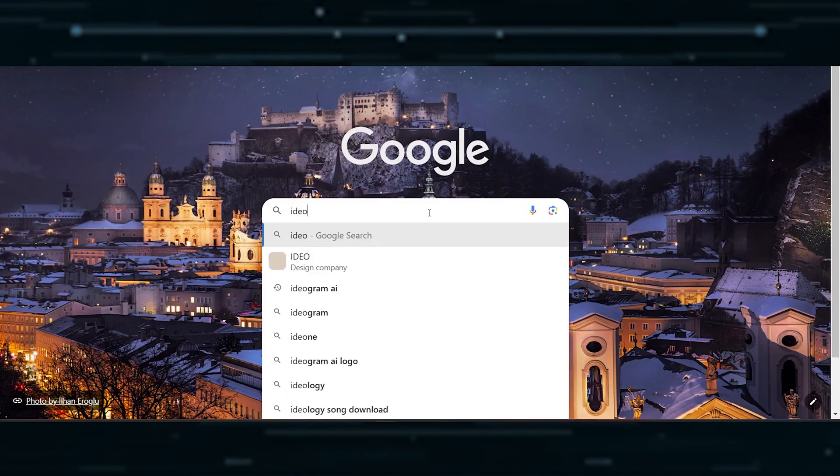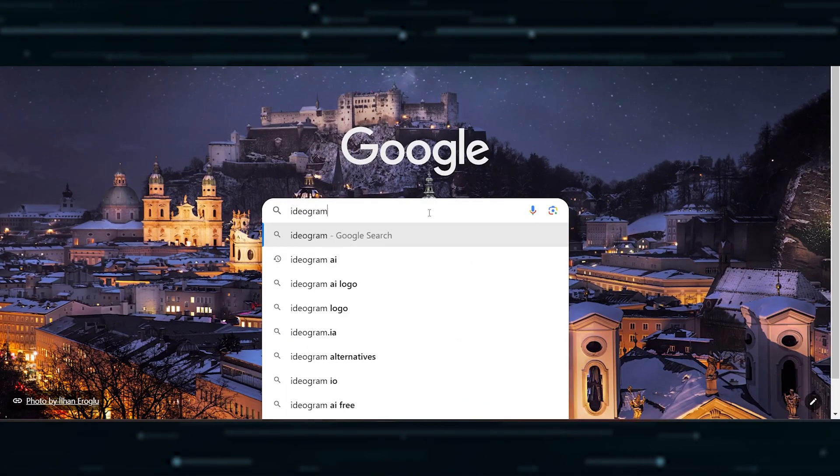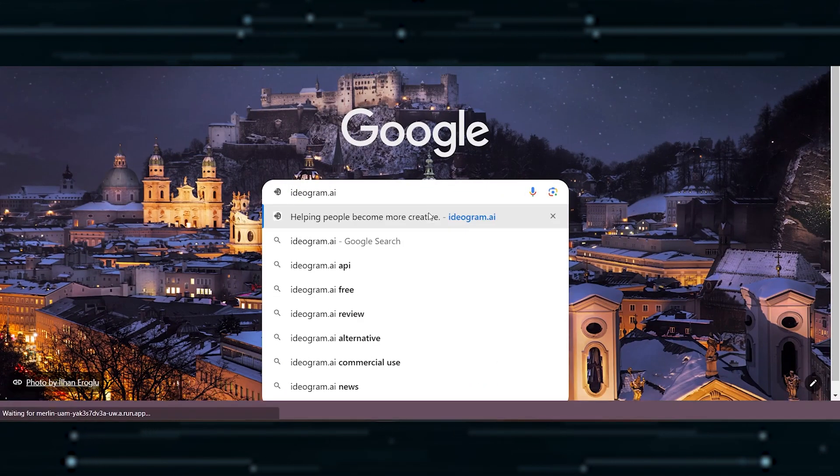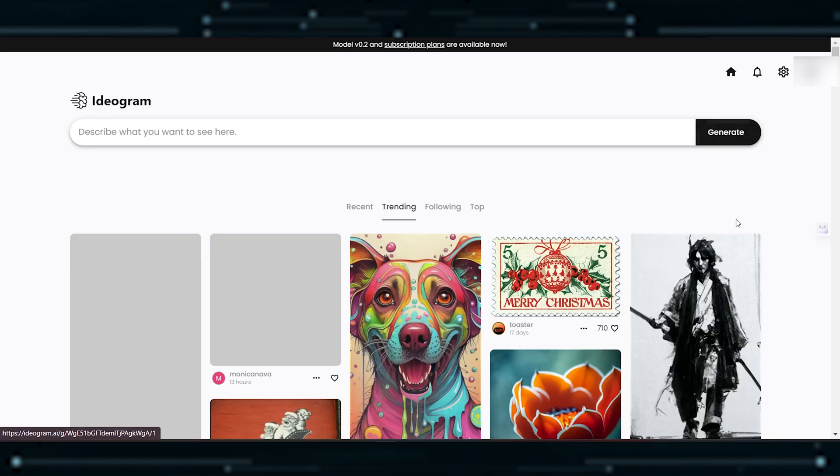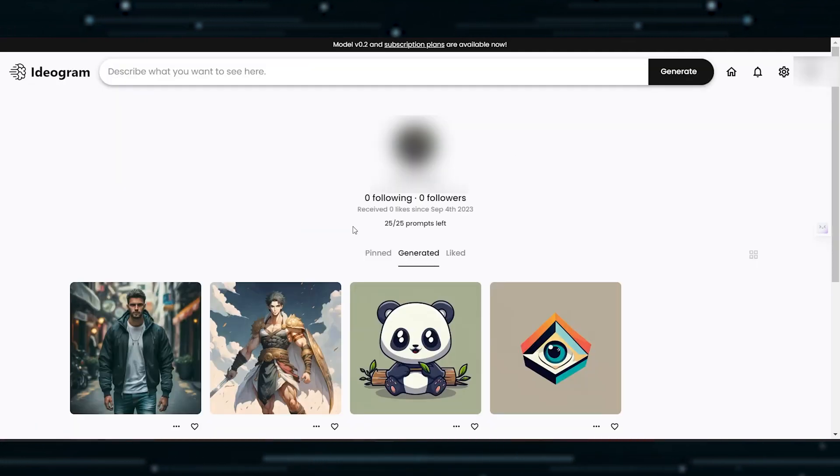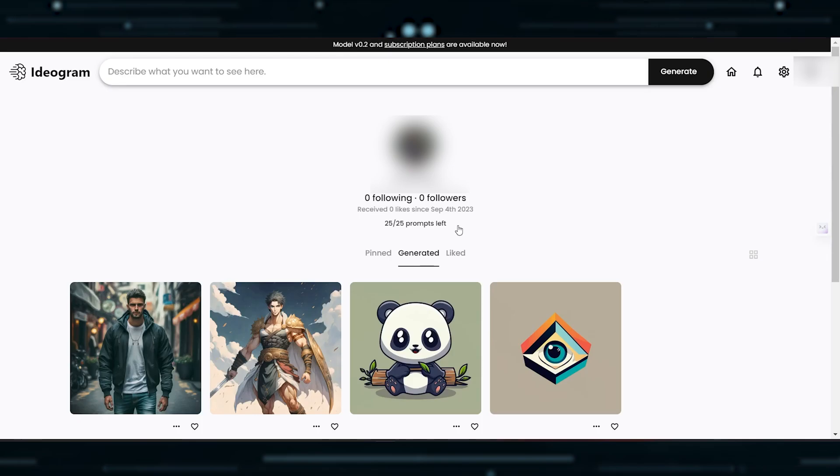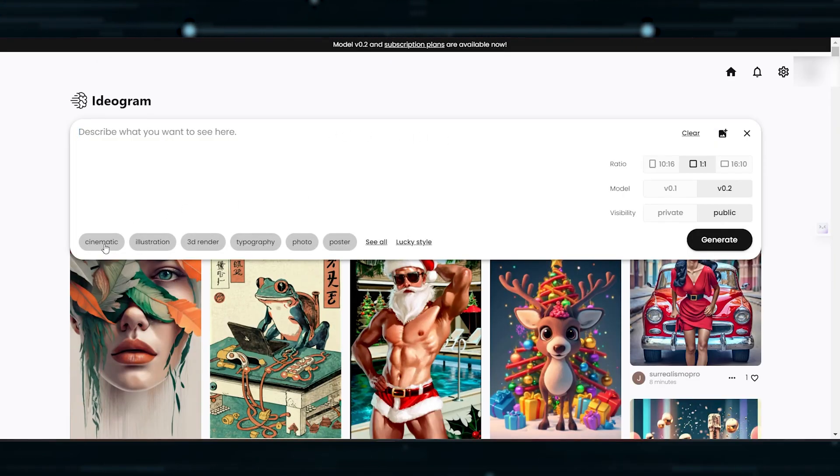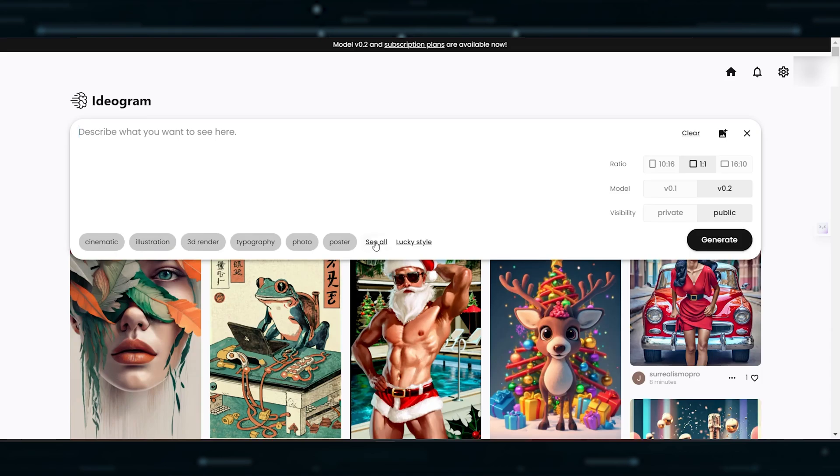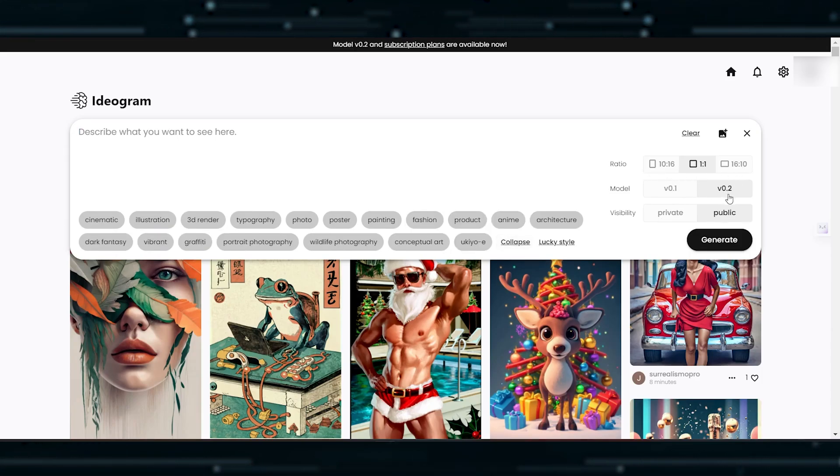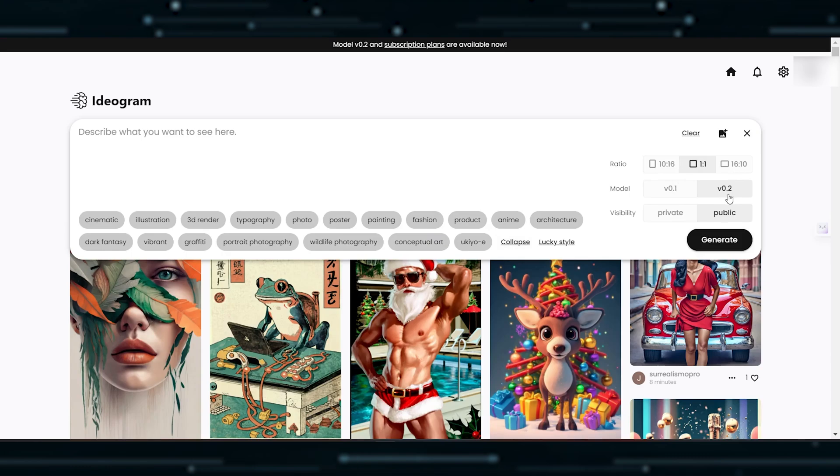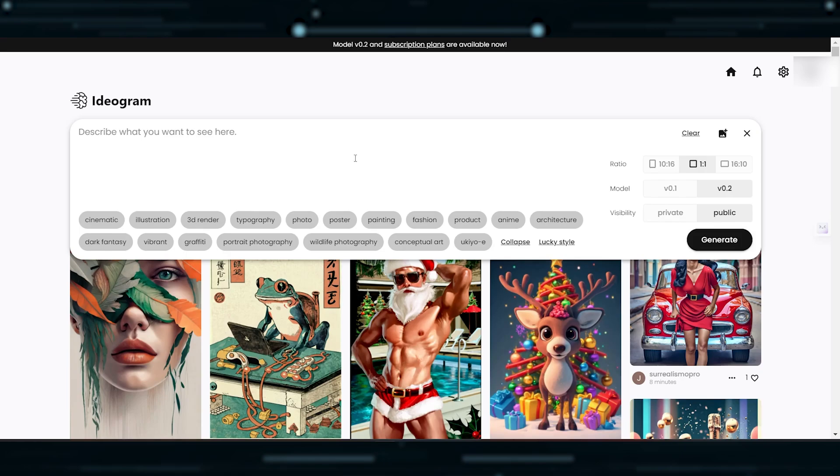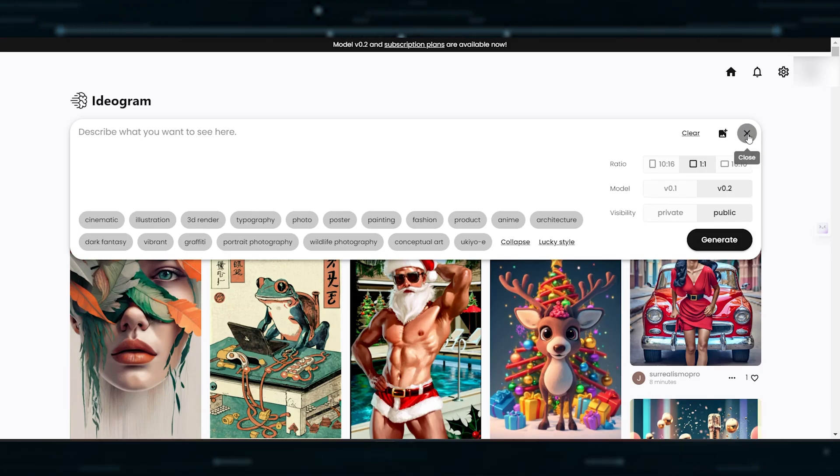Next up, we have Ideagram, which is easily accessible on Google at ideagram.ai. When you sign up for a free account, you receive 25 prompts daily to generate images. Simply input your prompt, and the downloaded images come in a compressed JPG format. With three aspect ratios and two models, V0.1 and V0.2, you have options to suit your preferences. However, keep in mind that your images will be public on a free account, and privacy requires a paid plan.